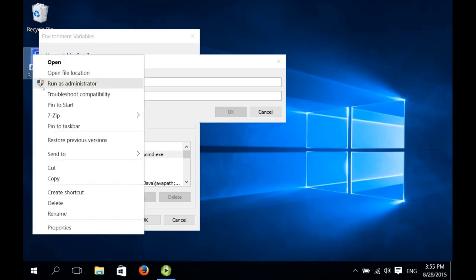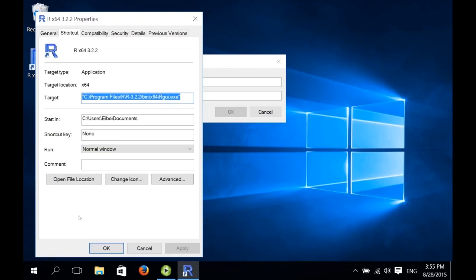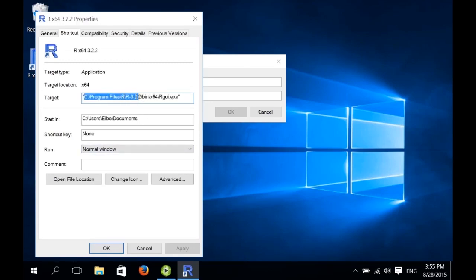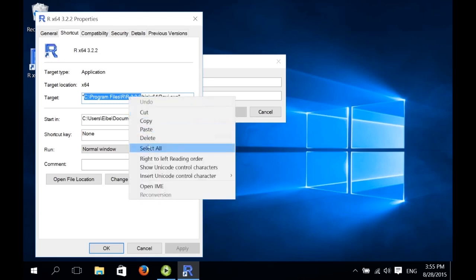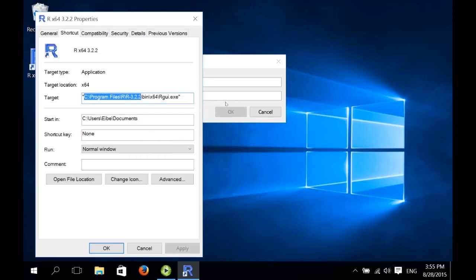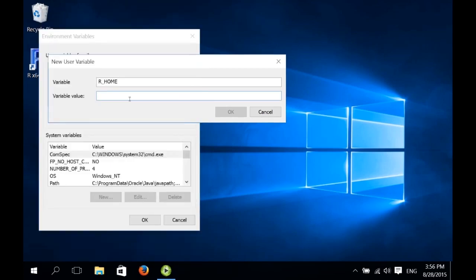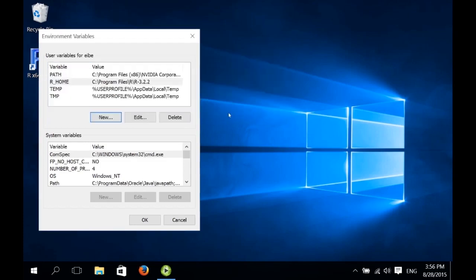To find this, we right click on the R shortcut, and we go on properties. And now we have the location of the R distribution here. It's the path to the directory containing the R binaries. So we select everything up to the bin folder. And then we paste it here. So that's the R_HOME variable.